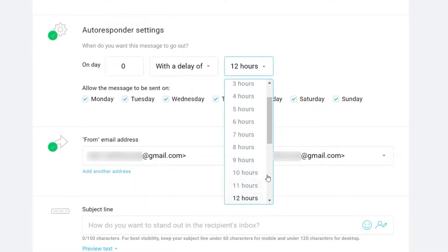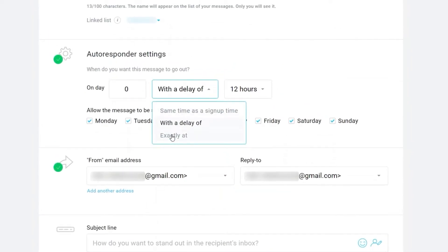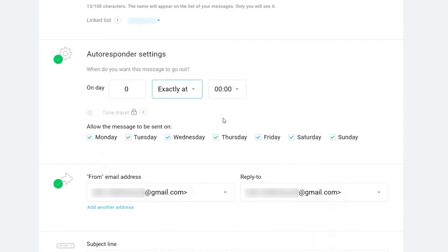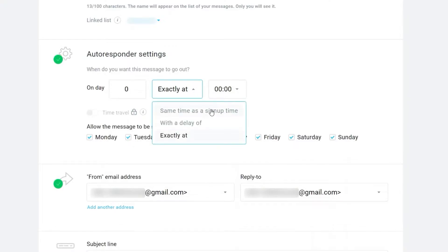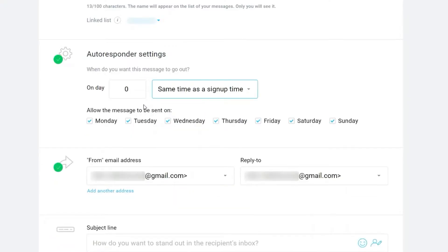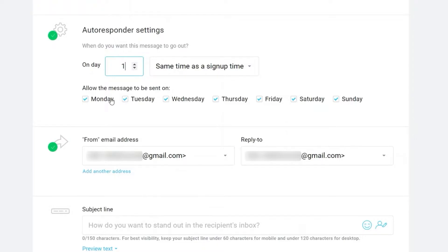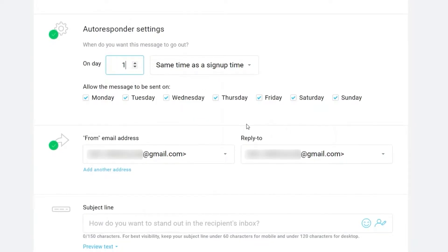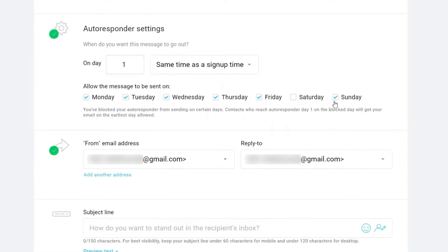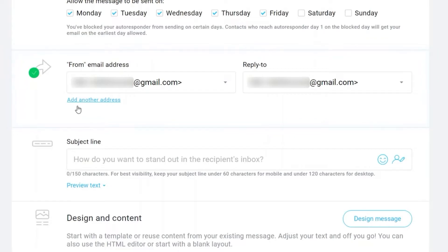You can choose 10 hours, or any delay you prefer, or select an exact time to send the email. I'll select 'Same Time' and choose Day 1, meaning the email goes out the day after they sign up. You also have the option to allow the message to be sent every day or just weekdays — I'll uncheck Saturday and Sunday to set it to weekdays.